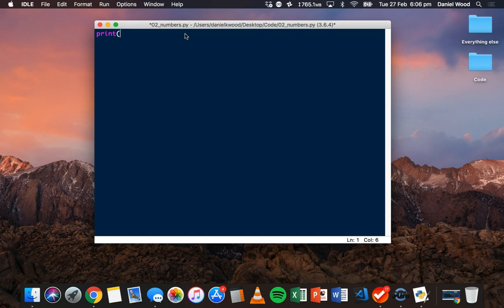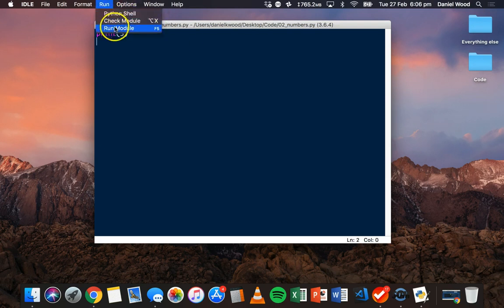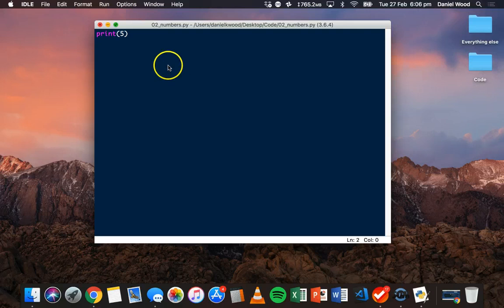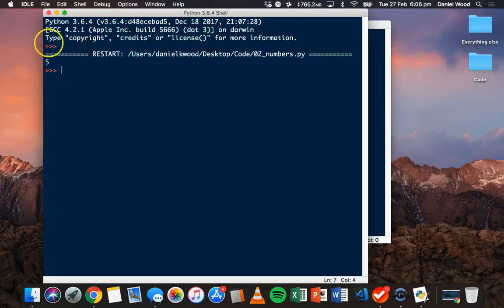For example, if we want to display the number 5, we can say print, and then 5 in brackets. Now, if we save this program and run it, we will see the value 5 output on the screen.